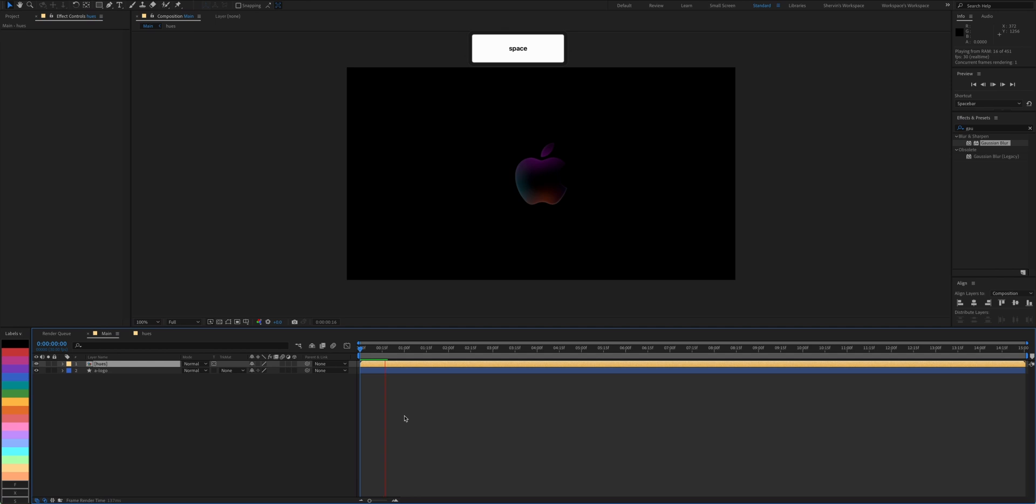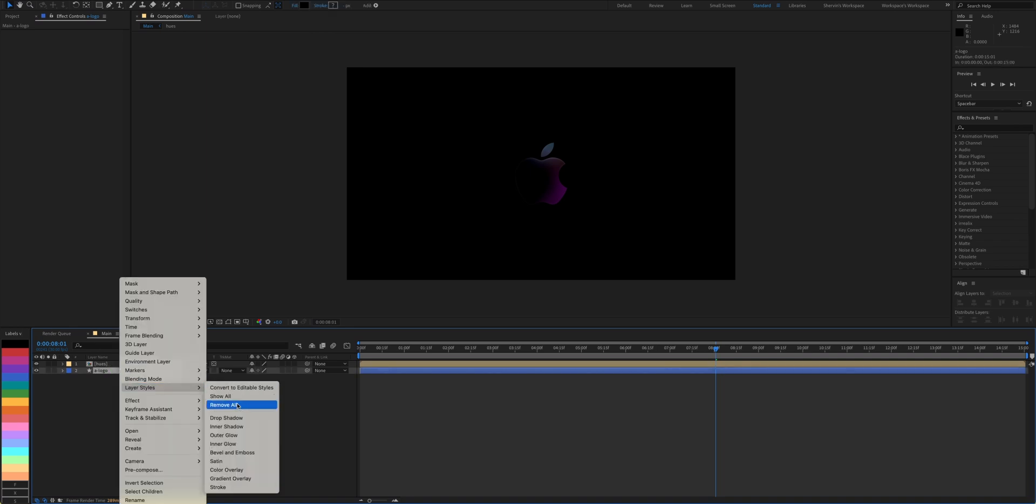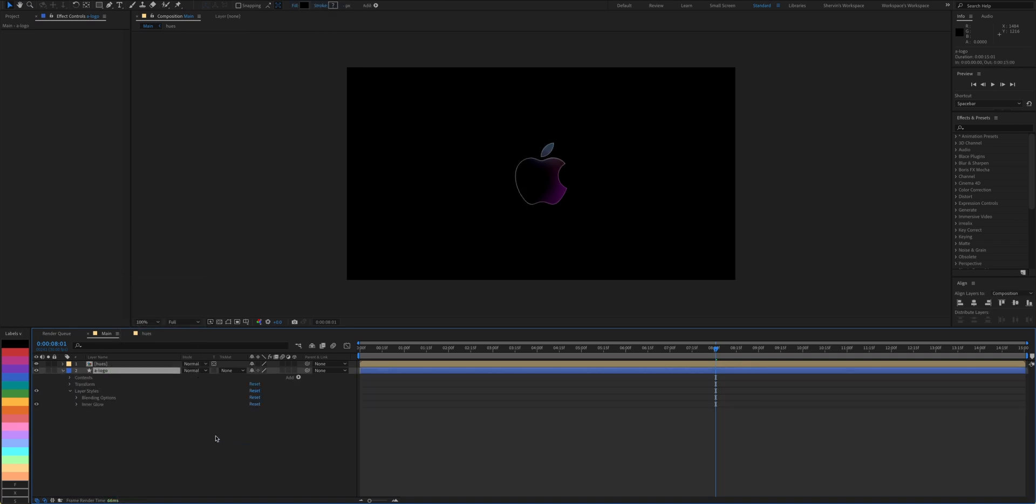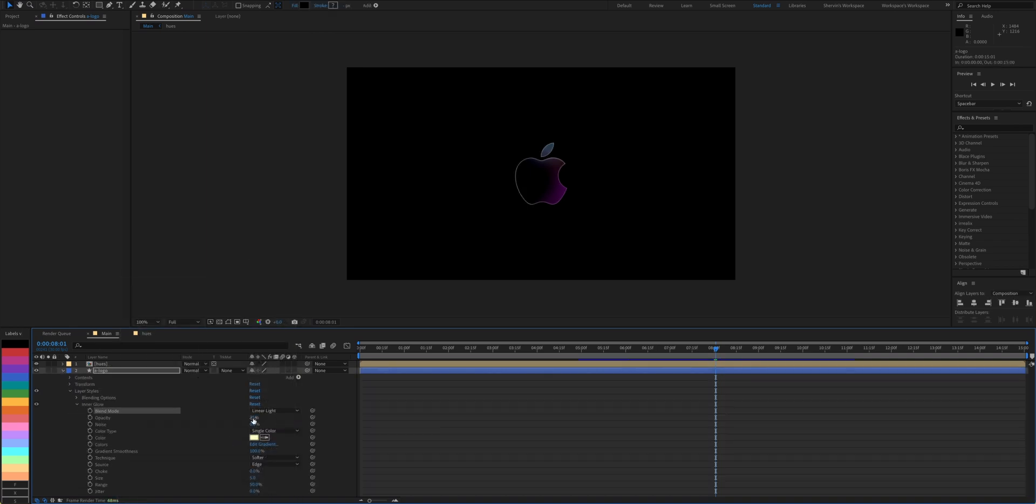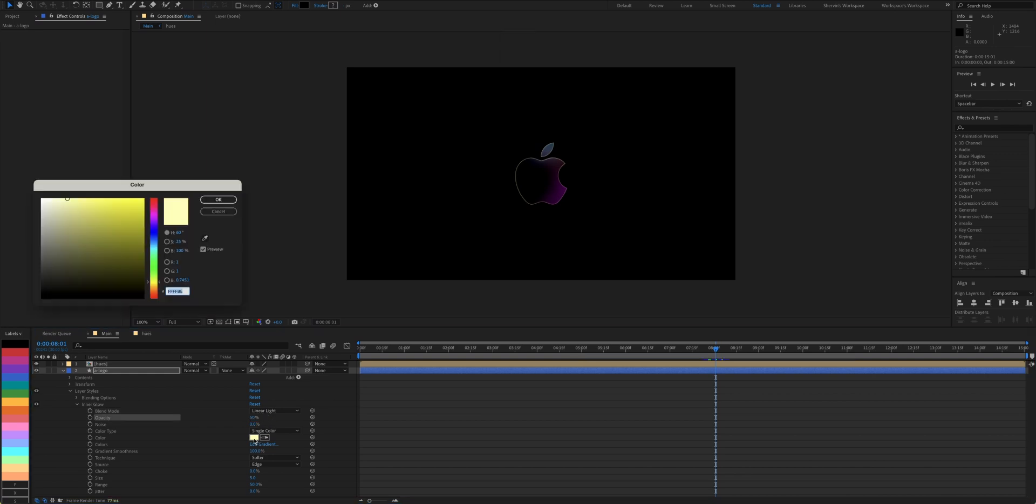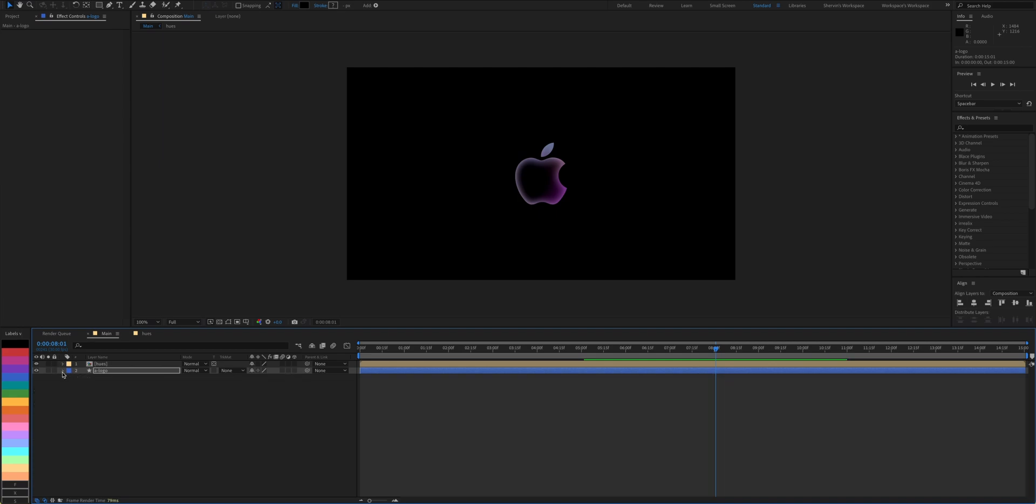The edges could still be more defined, so let's add an inner glow to the bottom layer. Set blend mode to linear light. Opacity to 50%. Select a lavender-ish color and size it to 50%.